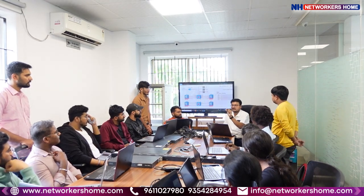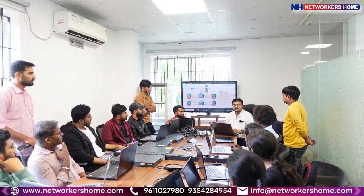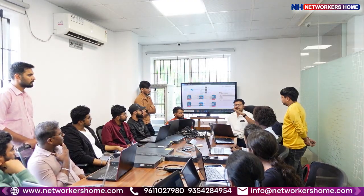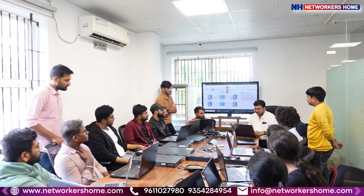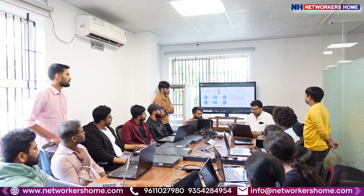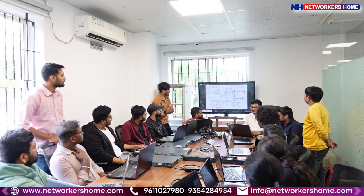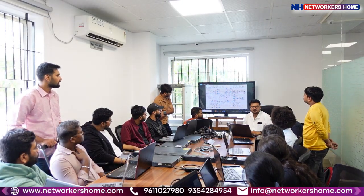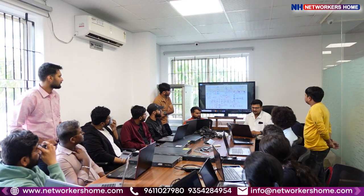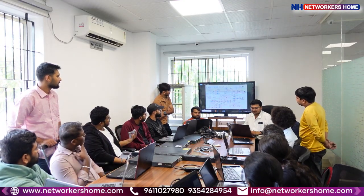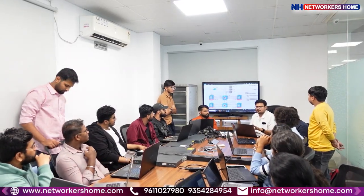Actual connections you can see in a physical topology. Logical topology is like how traffic will be flowing in your network. If you see, this is a kind of logical topology, this is not a physical topology. Here I can see how traffic will be passing. This is a sample I am showing you.